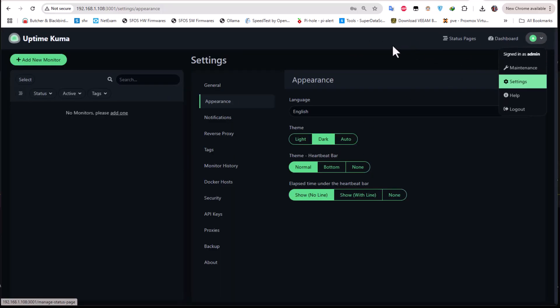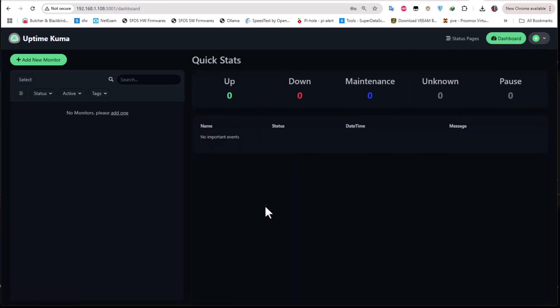This is where you can see all your monitoring systems. You can add a lot of monitors and get notifications on WhatsApp, Slack, or Discord — you just need to set up webhooks for that. I'll show a simple example of how to monitor your router or servers. Click the 'Add New Monitor' button to get started.